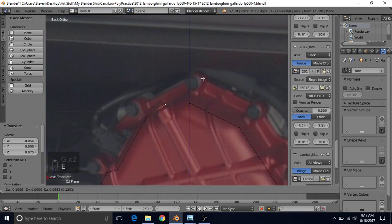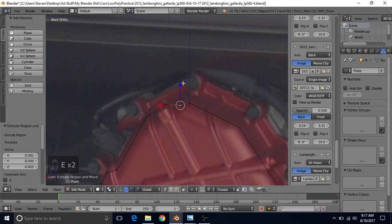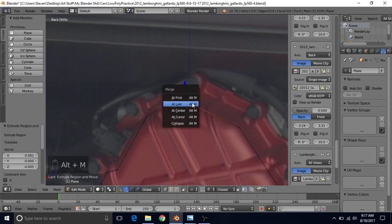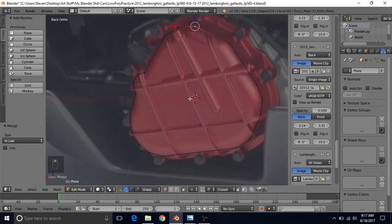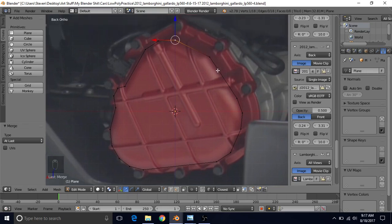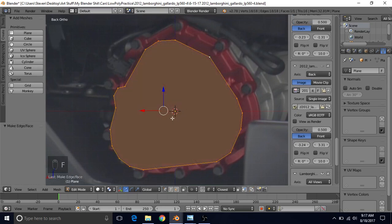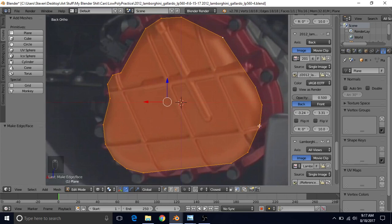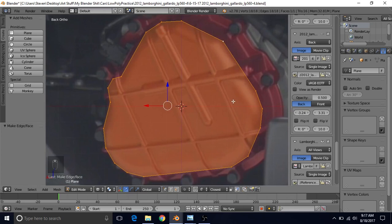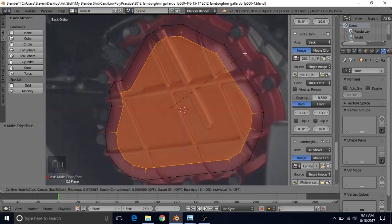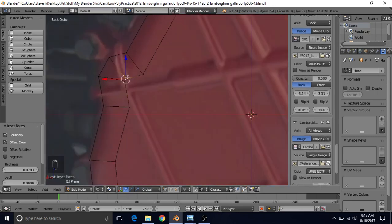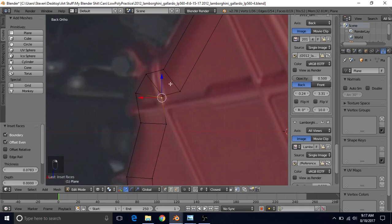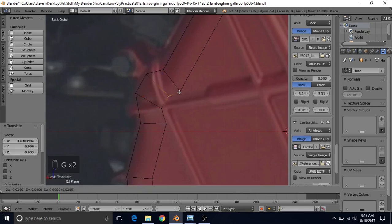When you get to the end, extrude another vertex, then Shift-select the starting vertex, Alt-M, and choose At Last — so you merge it to the last point and now have a solid area. Alt-right click to get all these vertices, press F to make a face, Z for wireframe. This was the outer part of the bevel; press I to inset and inset about as much as you think you need.